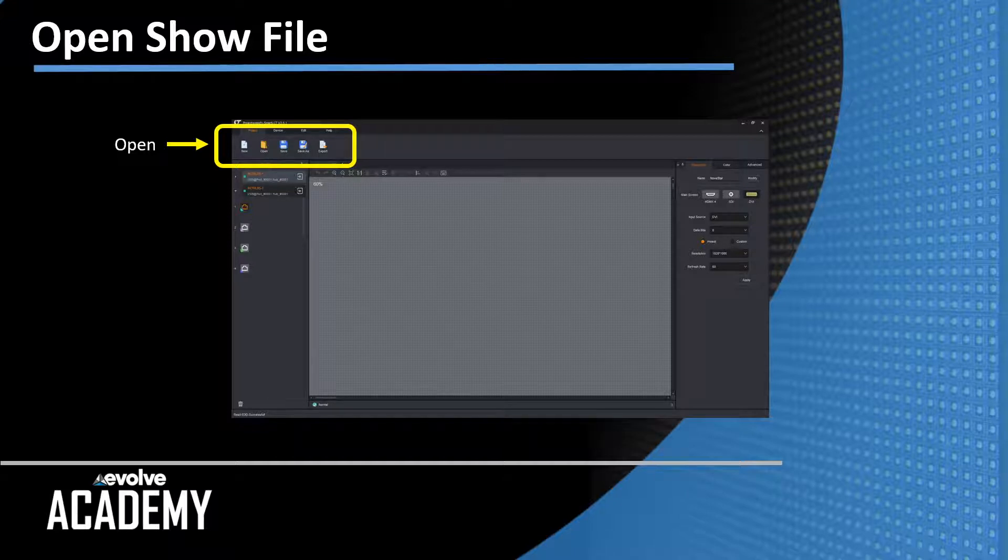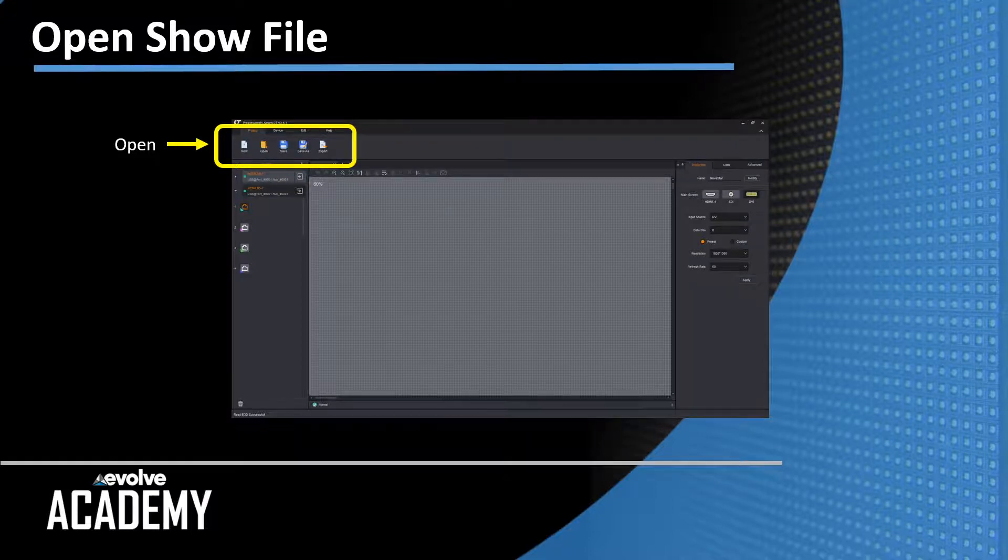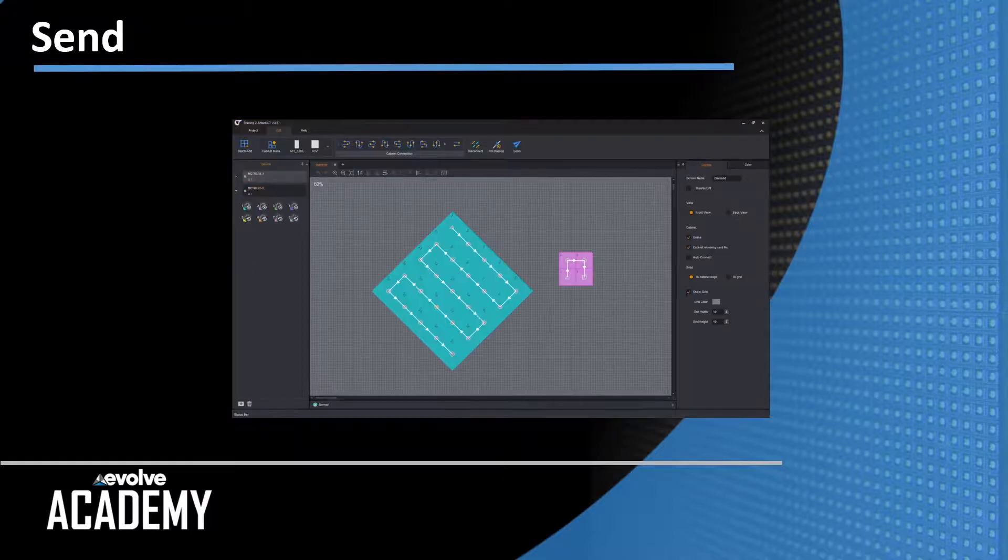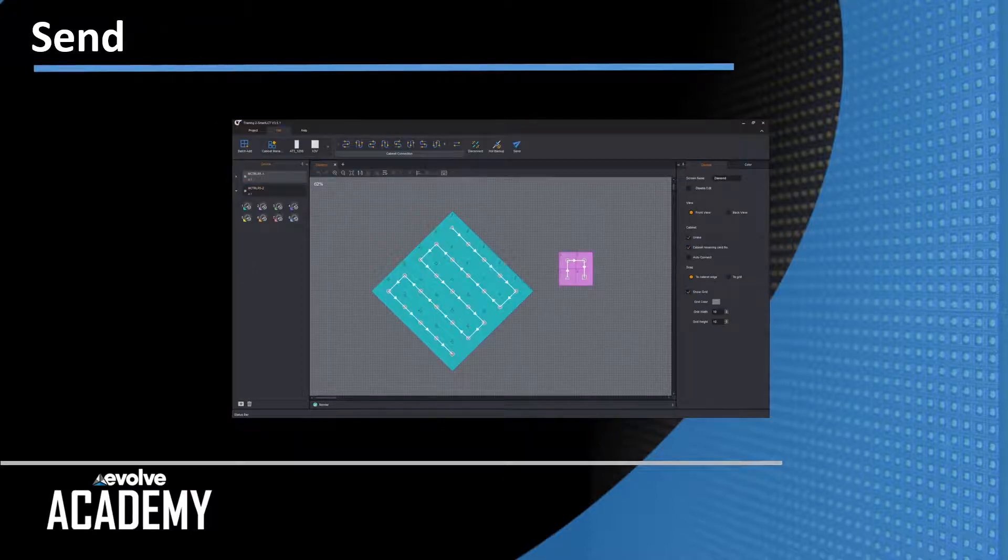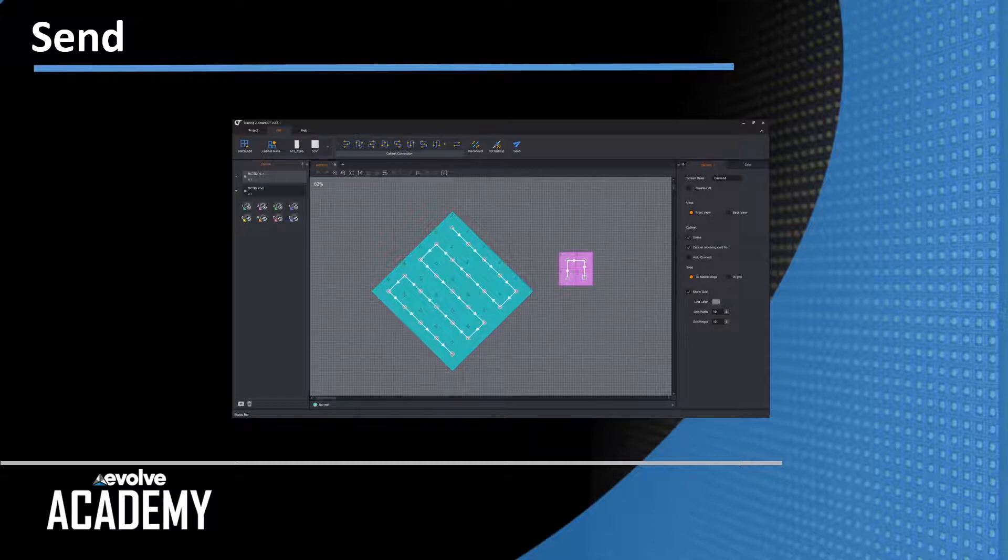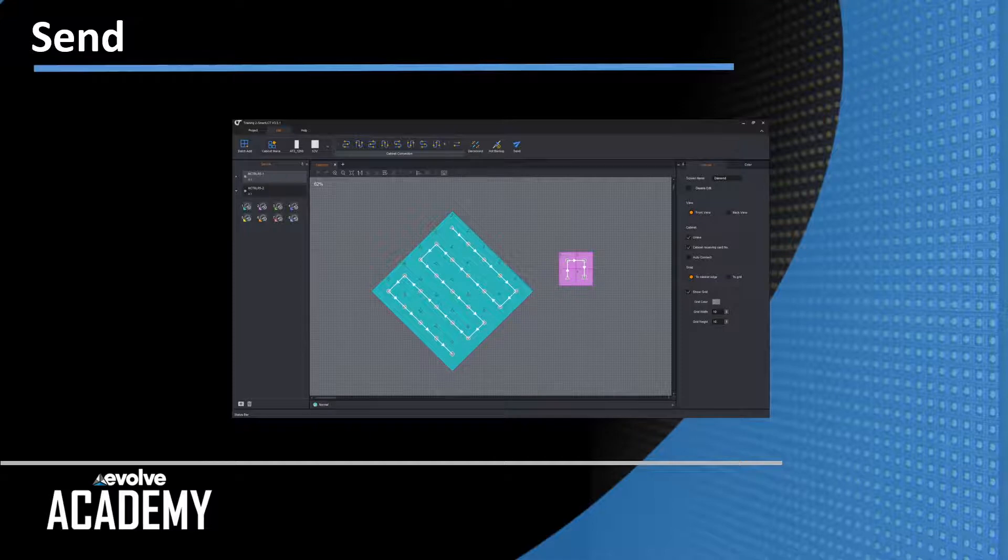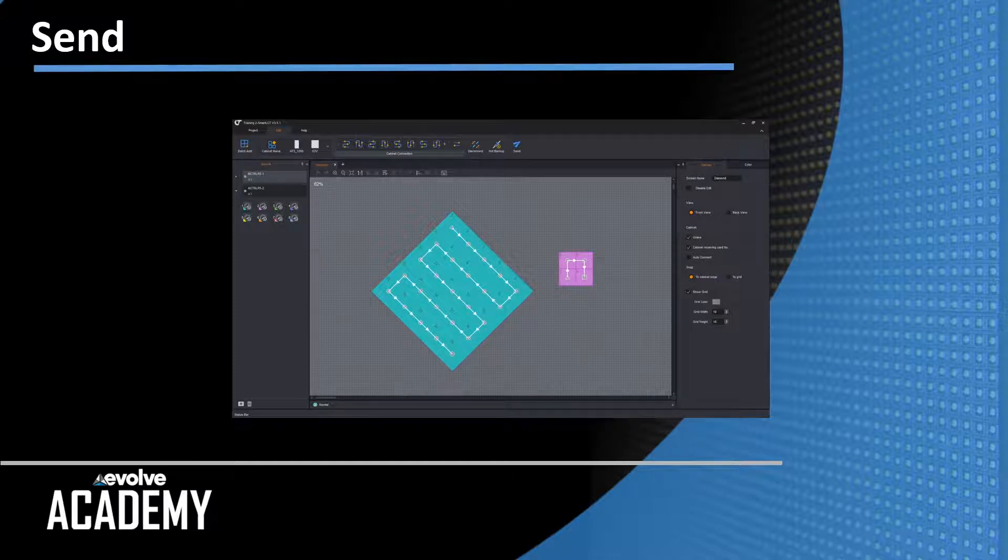Once you open the existing show file, it will look like this. Here's our demo project file we've been working on with my rotated diamond screen and the little square dude off to the right. So we've reset the senders and now we've opened the show file.